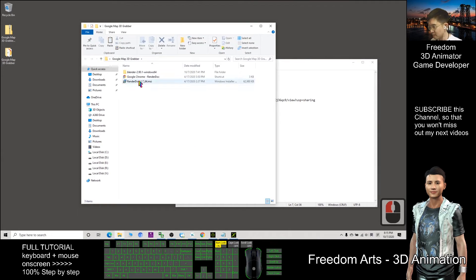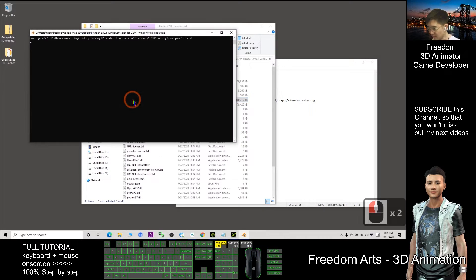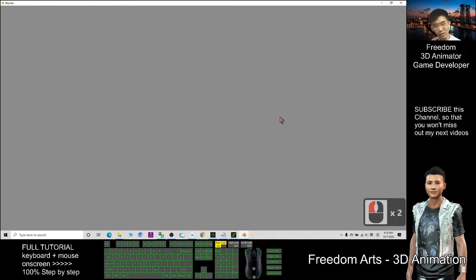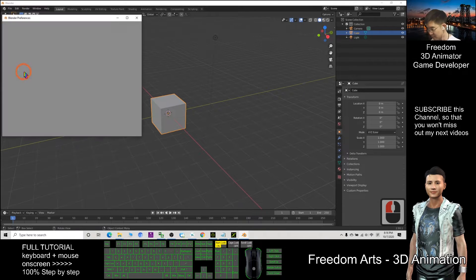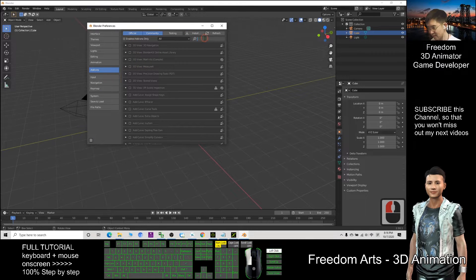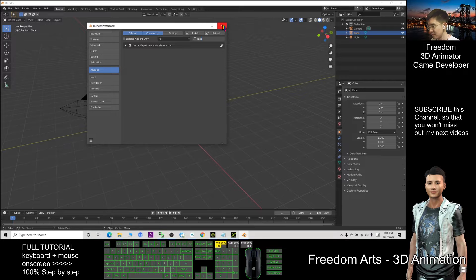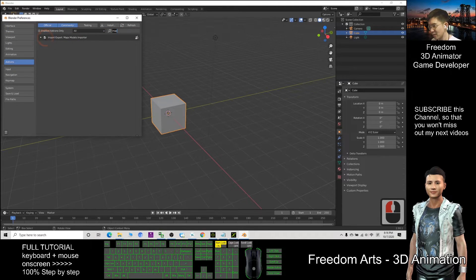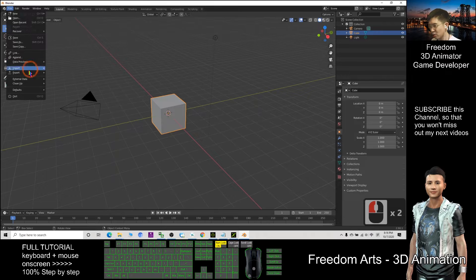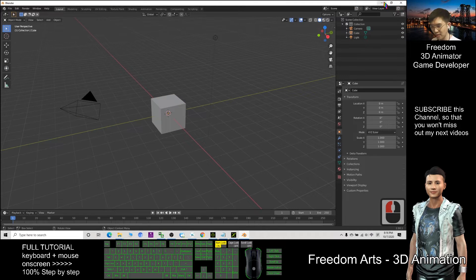Let's have a look in this folder. I already prepared a Blender 2.9 — double-click it, we need to use this Blender. I already set up the preferences; go to Preferences and type 'map'. I already have the Map Models importer in my Blender 2.9, so I prepared it for you. Make sure you click Preferences here and enable it. Then you should be able to see 'Import Google Map Capture RDC file'.